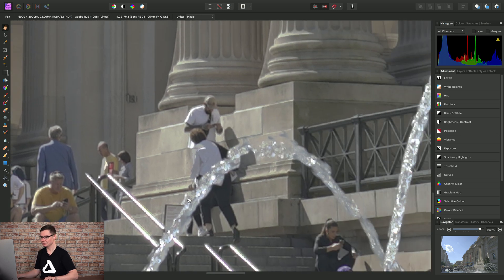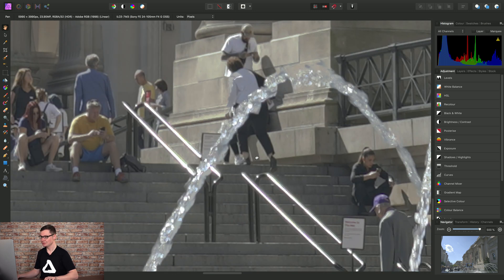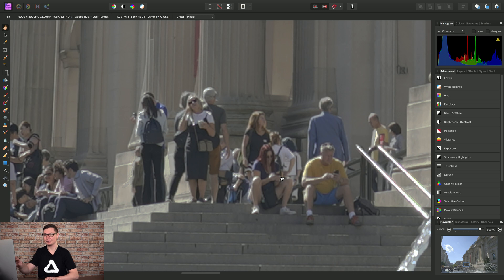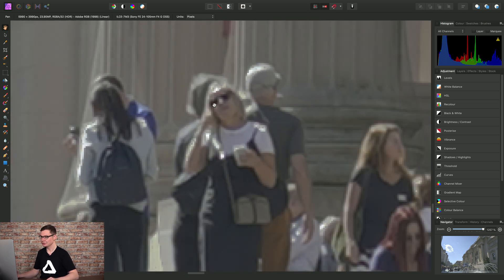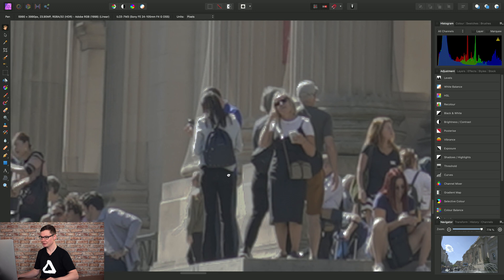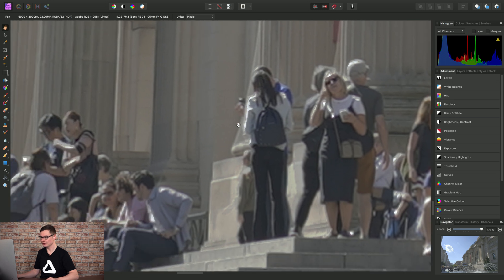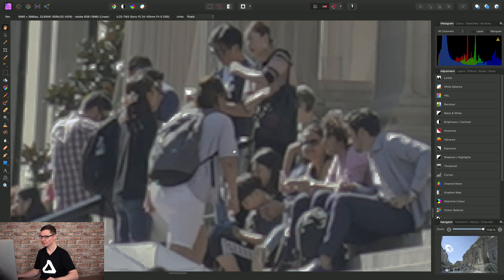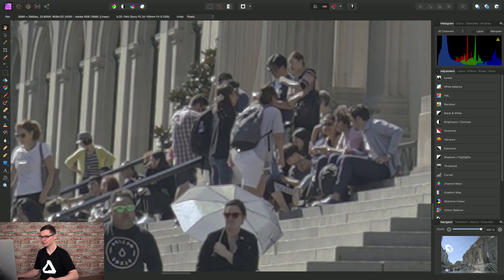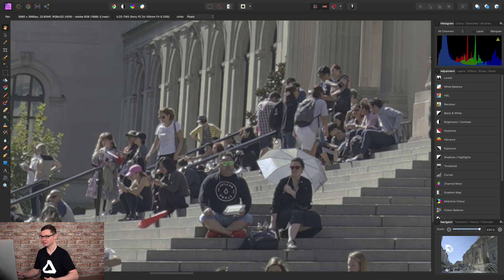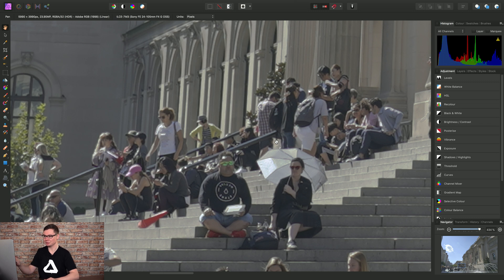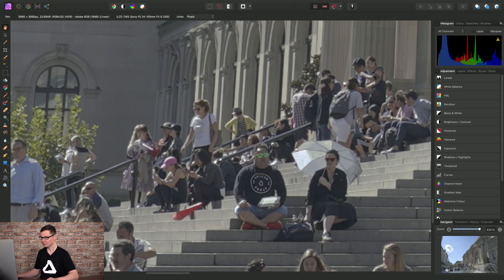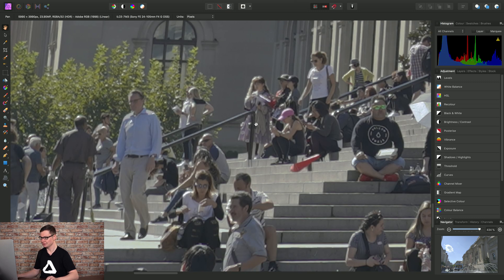OK, so we don't get any bizarre artifacting or trailing around the people. However, we do have all of these bizarre specular highlights here, presumably because it has used the brightest exposure for all of these people in the scene.